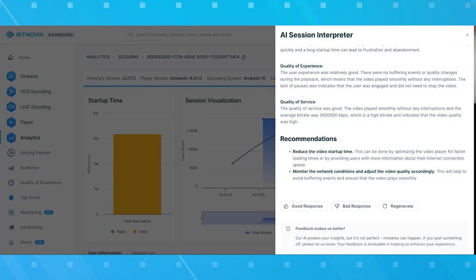Exactly — it changes for each and every individual session. Every individual session is different, has different issues, different problems, but also different potential for improvement. In this special case, there is a need to reduce the video startup time, and apparently the video quality has to be adjusted to varying network conditions — that could be an ABR issue, for instance. Those are exactly the recommendations we want to provide, because that's what gives value to an analytics product. The data is one thing, but being actionable and making things better based on the data is the key to success.